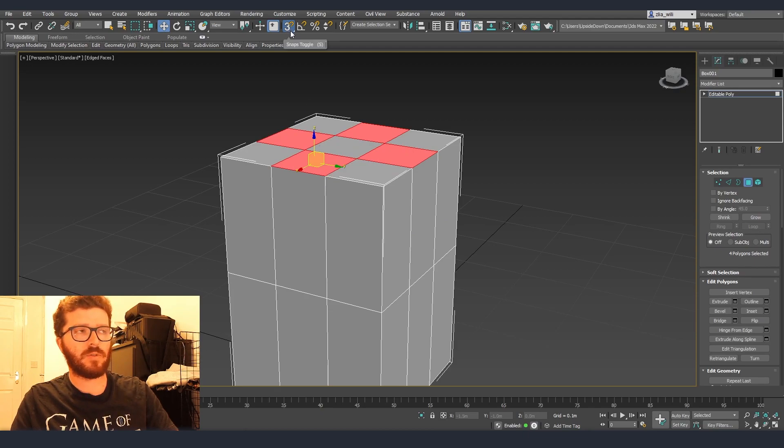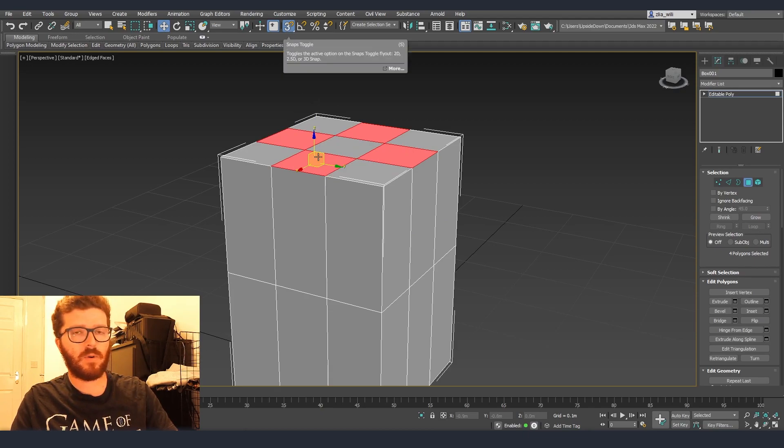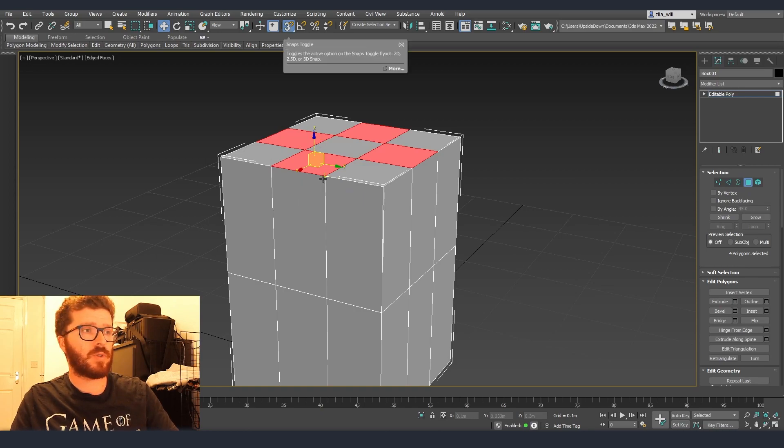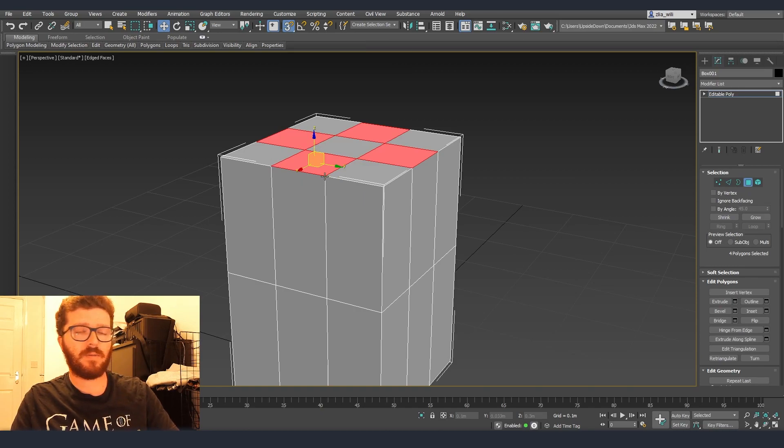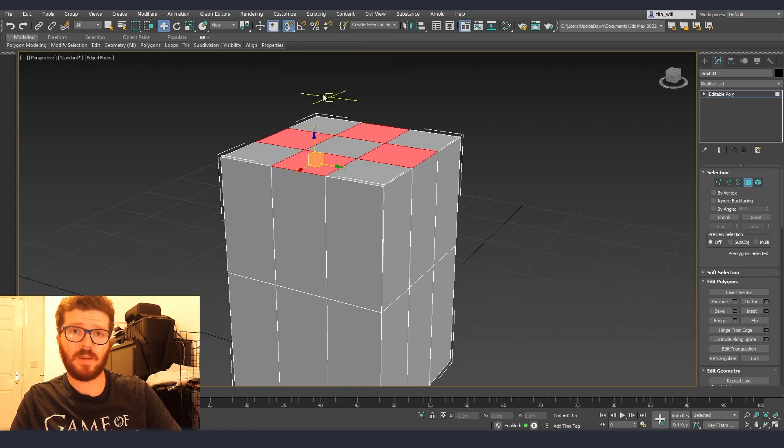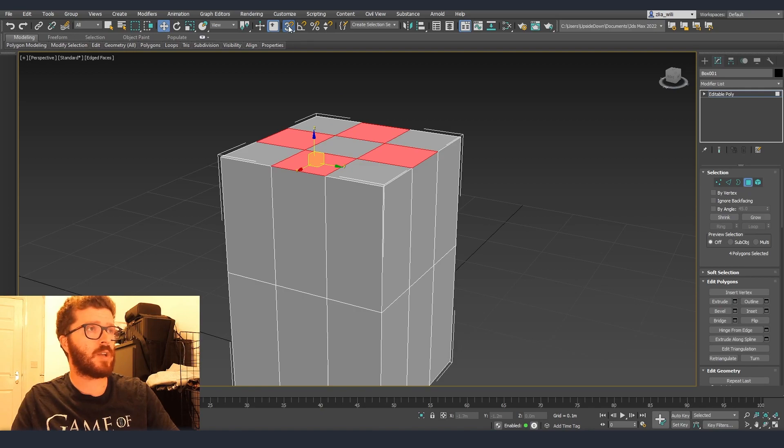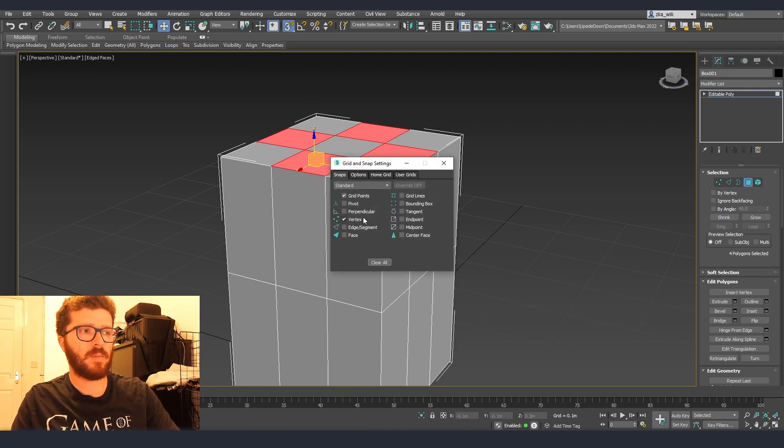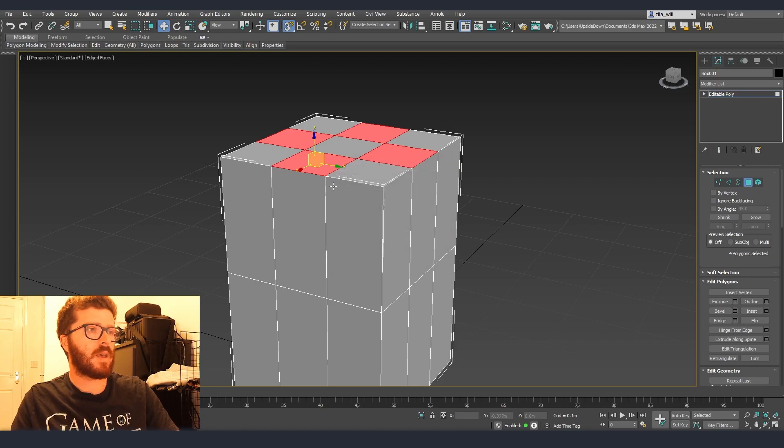After that we are going to select the same polygons then I'm going to turn on my snap tool. We can do it either from the top over here or by clicking the S button. We need to make sure that we have the snap for vertices.